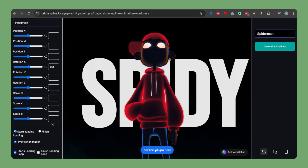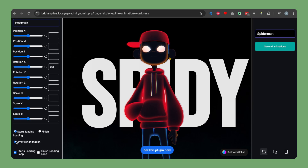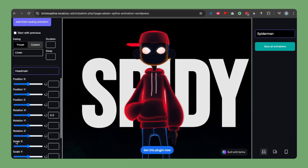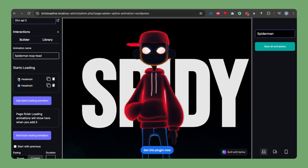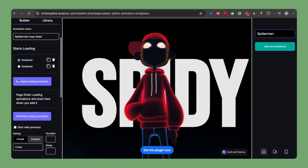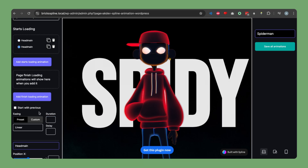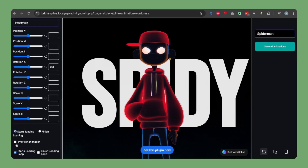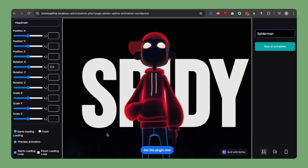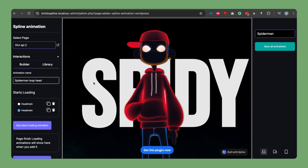The animation looks good but it's a little fast. Let's stop the preview, add a one-second duration to each keyframe, and preview again. That looks good — our page-load loop animation is complete.